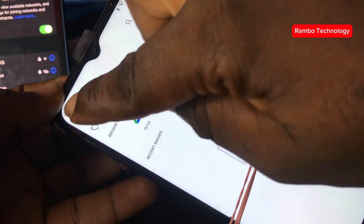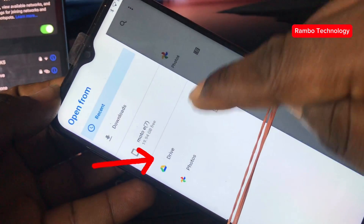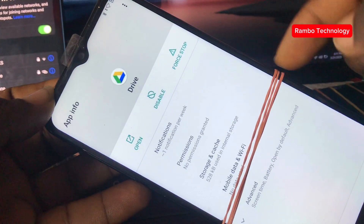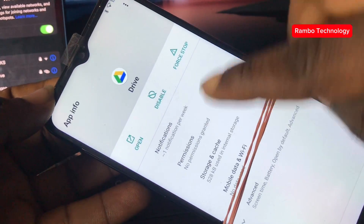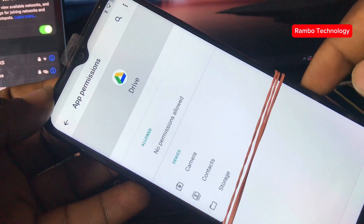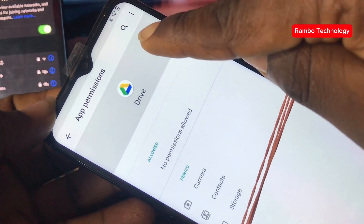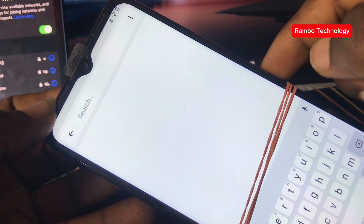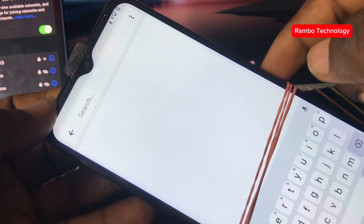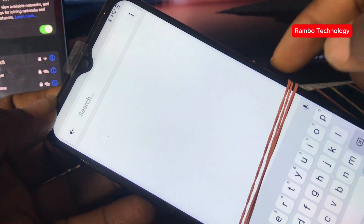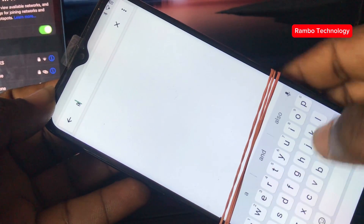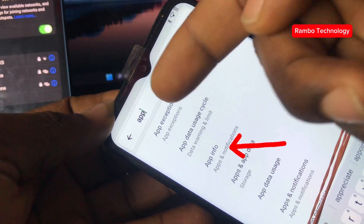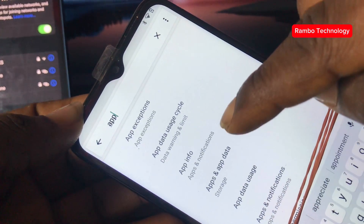Now press and hold the drive icon and select Performance. Go to the search and search for apps — it's going to pop up the options. Then choose Apps Info, which is the Apps and Notifications section, just as we did before.